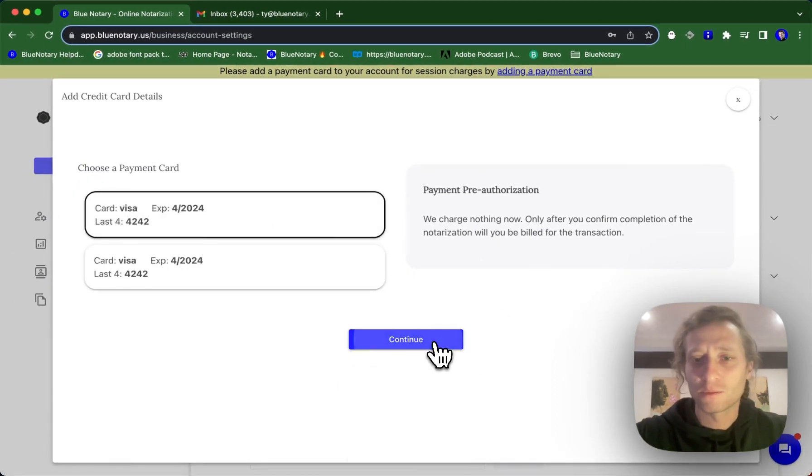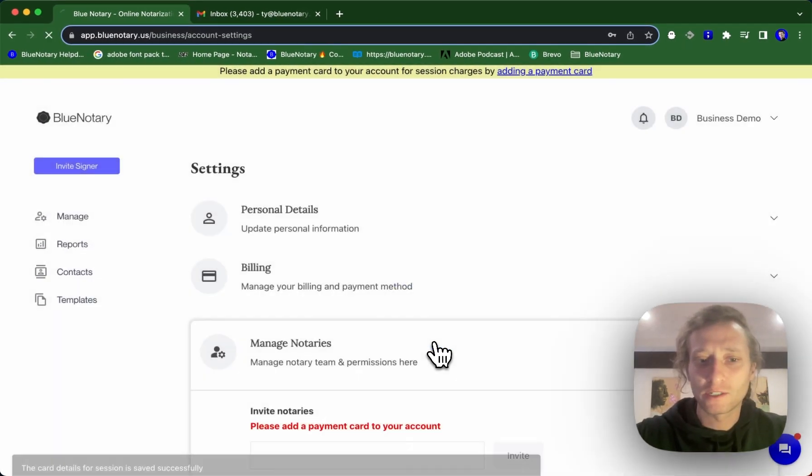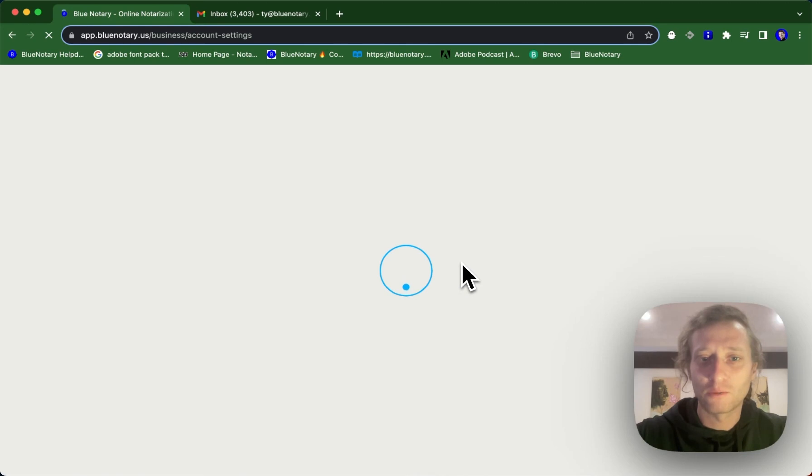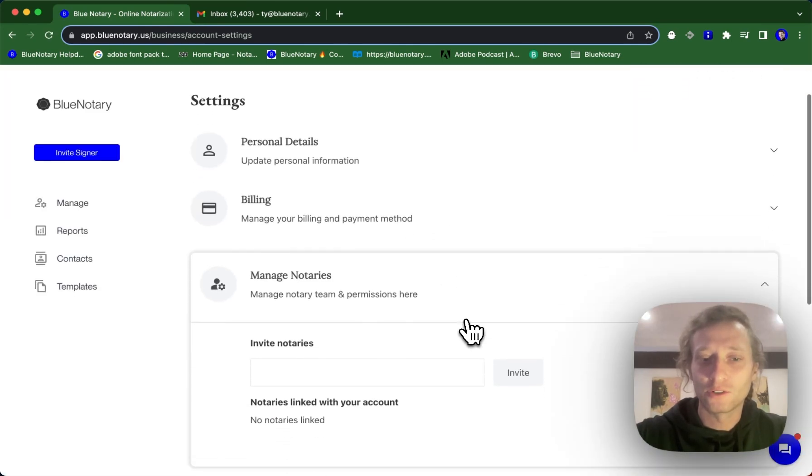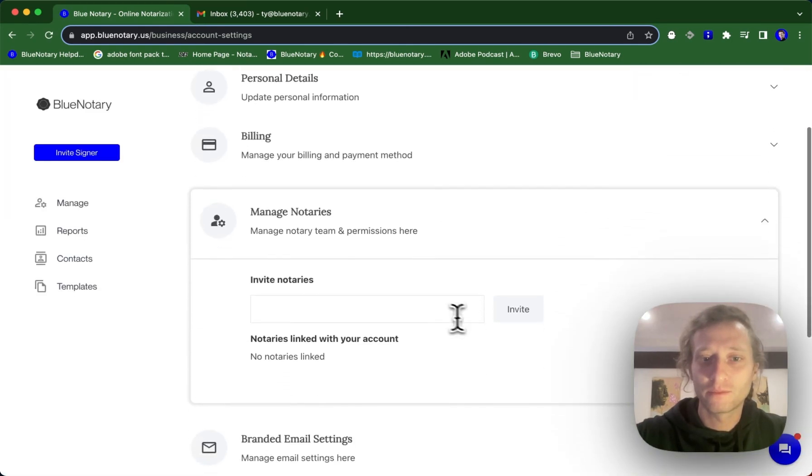We've got some pre-saved cards in here so I'm just going to add one of these and then you can add notaries to your team.